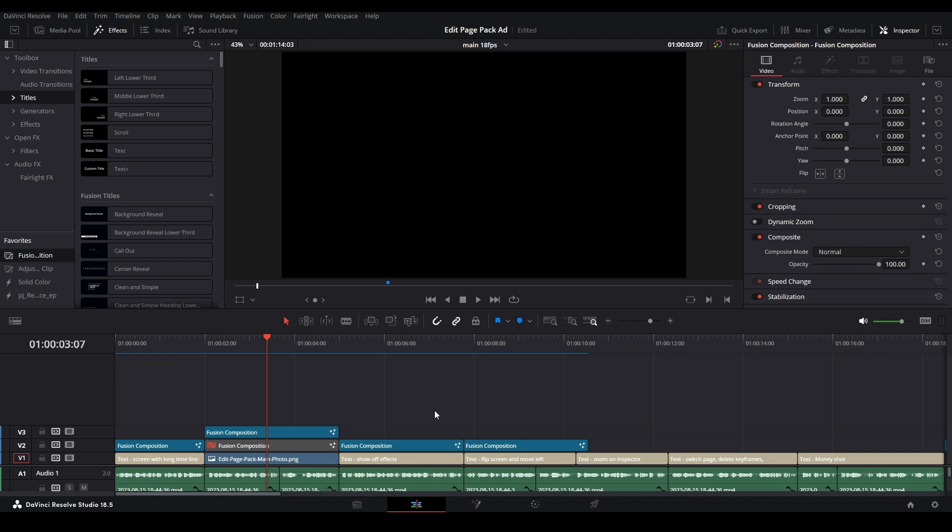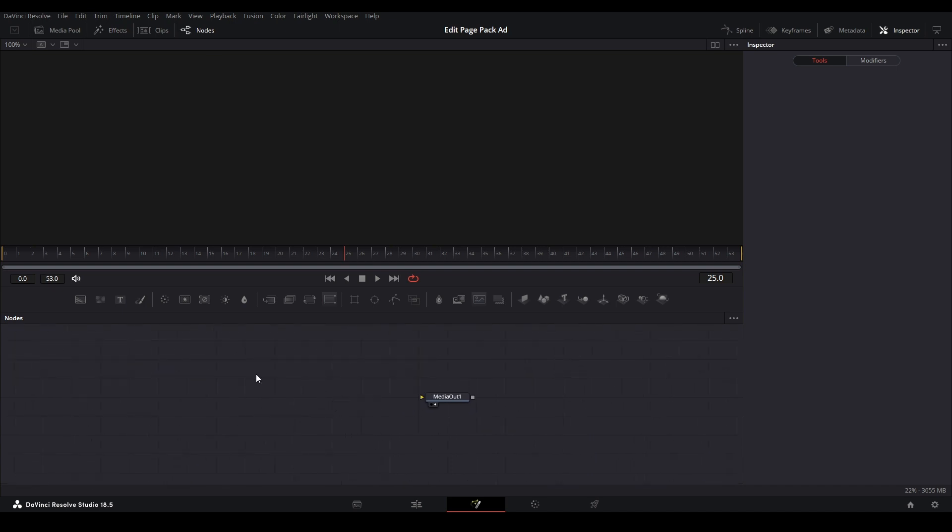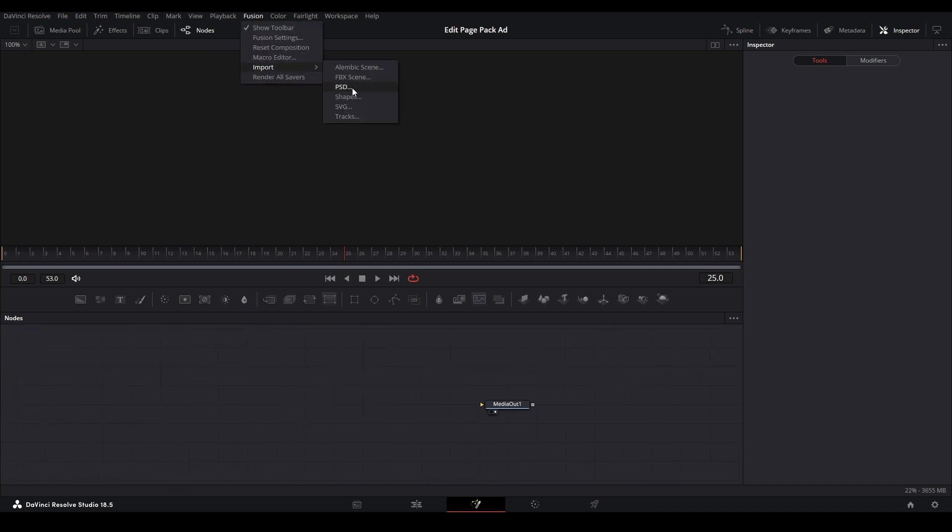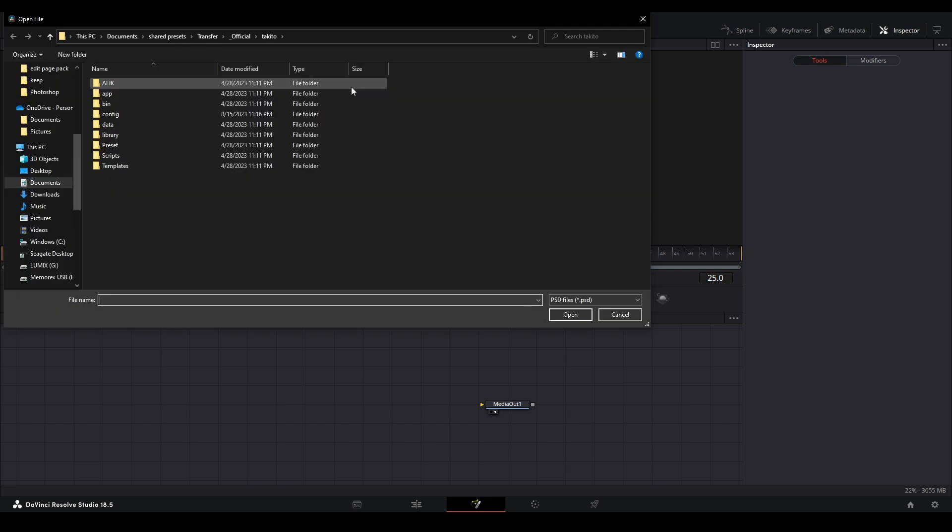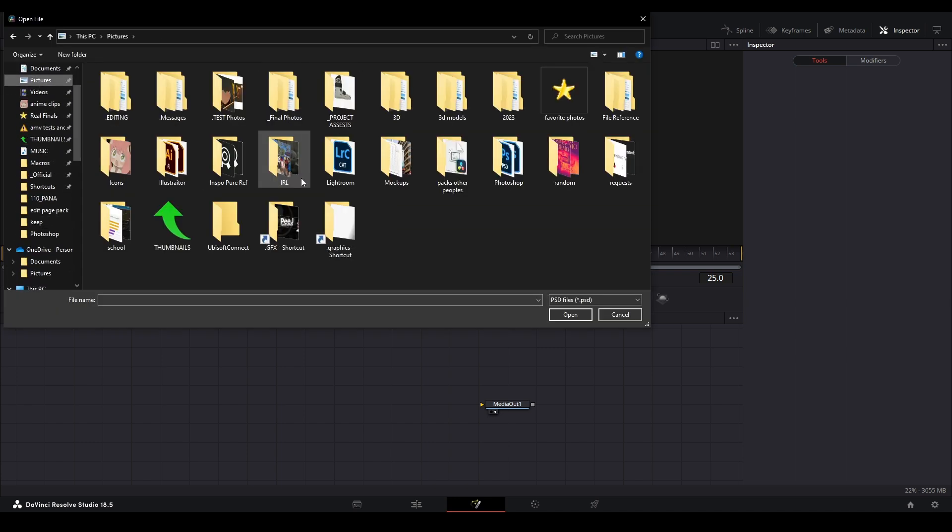When importing PSDs into DaVinci Resolve, it's not the best process just doing it through what Resolve already has. Let's go up to Fusion, go down to import, go over to PSD, and then we can find our PSD file that we want to import.